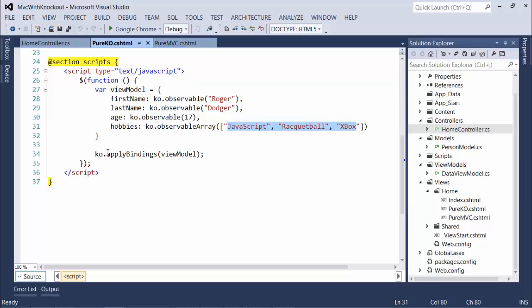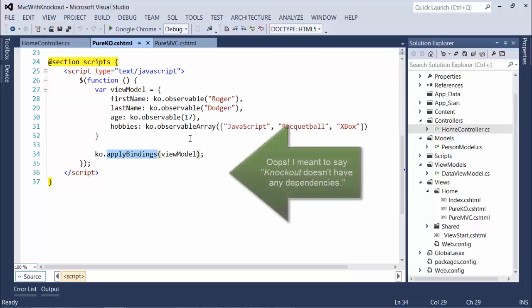Then we call Knockout.applyBindings, which tells Knockout to find all of the DOM elements that reference these objects and to bind them per their instructions to the view model object that we just created.